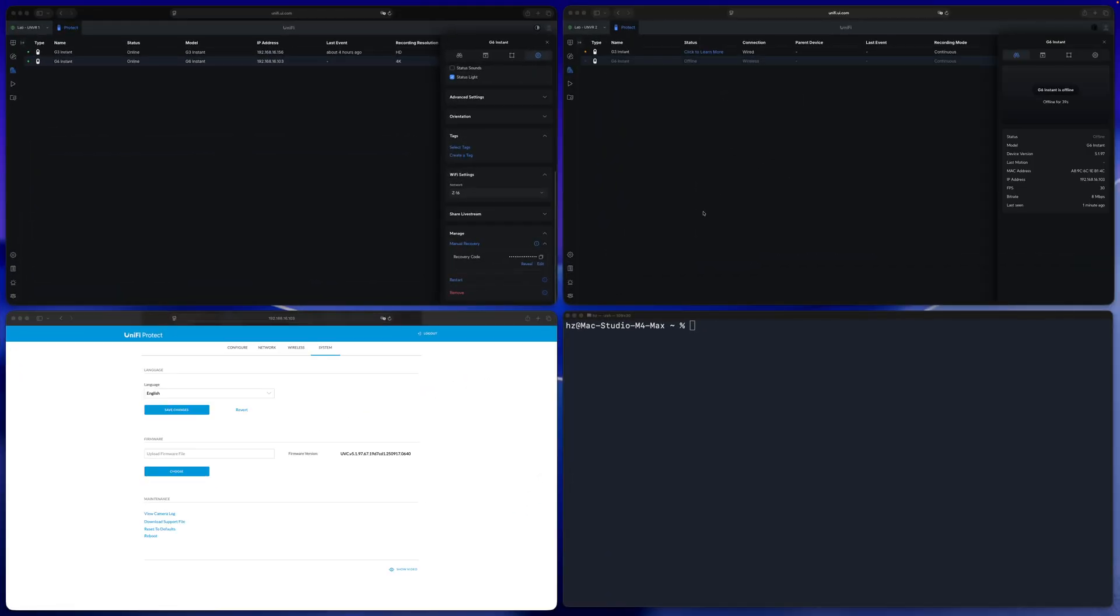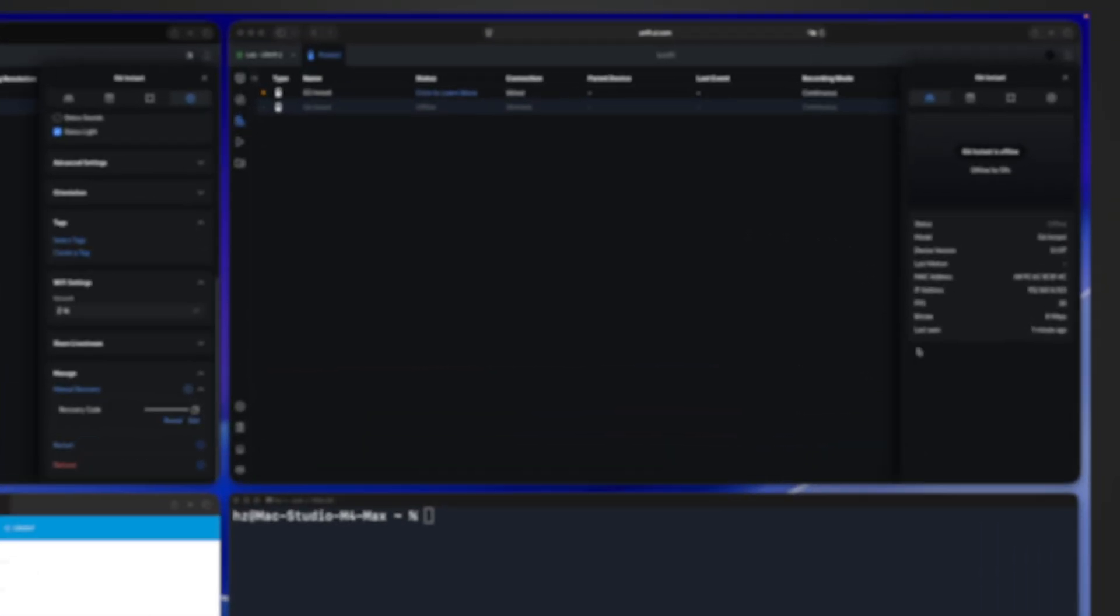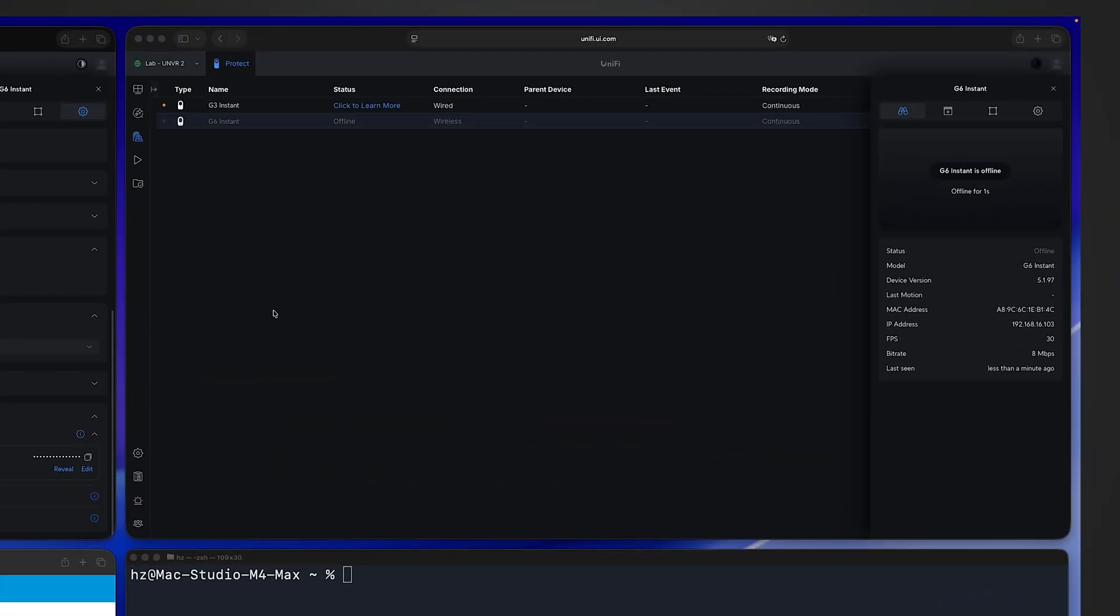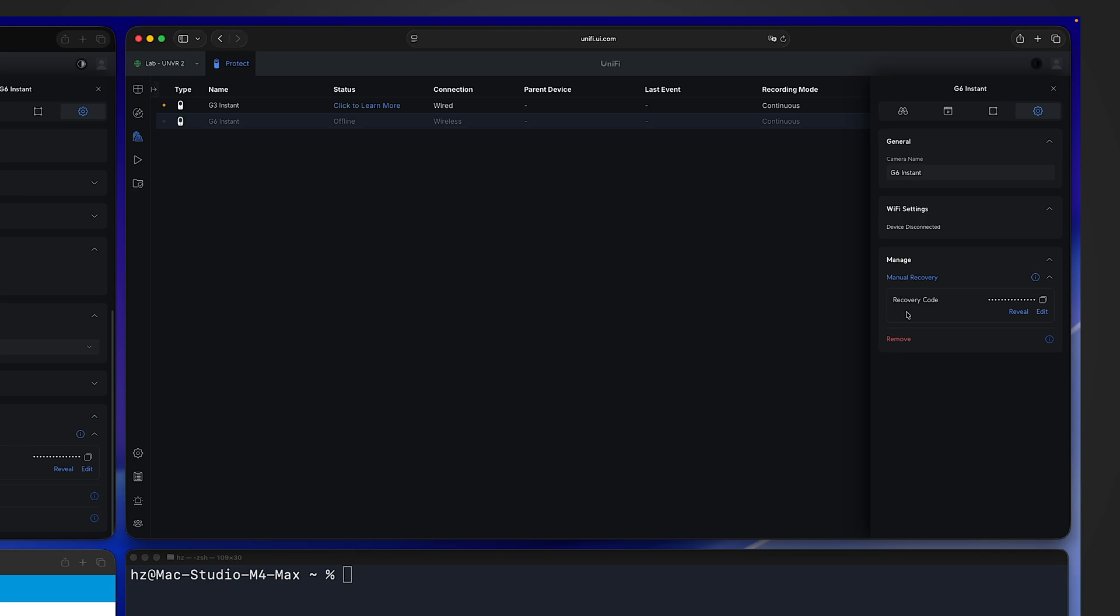By the way, don't think if you have issues accessing the camera you have no way to see the recovery code anymore. No, as long as you still have access to the console, you can still get the recovery code anytime. See in the right side, for this UNVR2, the G6 Instant is even showing offline here, but if I click on it, go to settings, I can still see the recovery code. So you don't really have to, for example, hack into the UniFi Protect database to copy all the recovery codes if you don't want to.